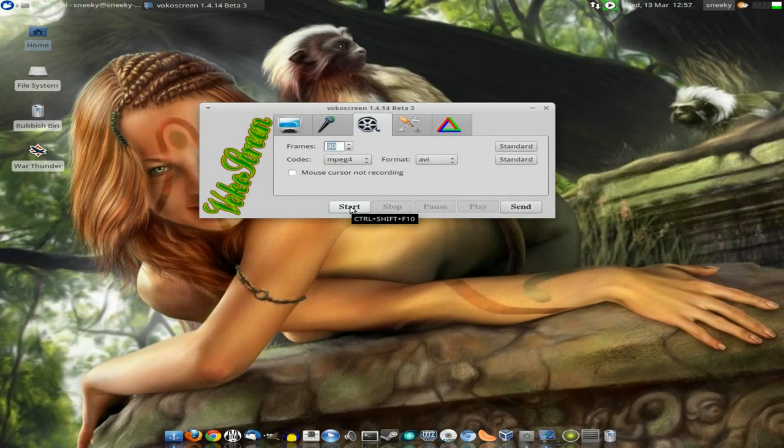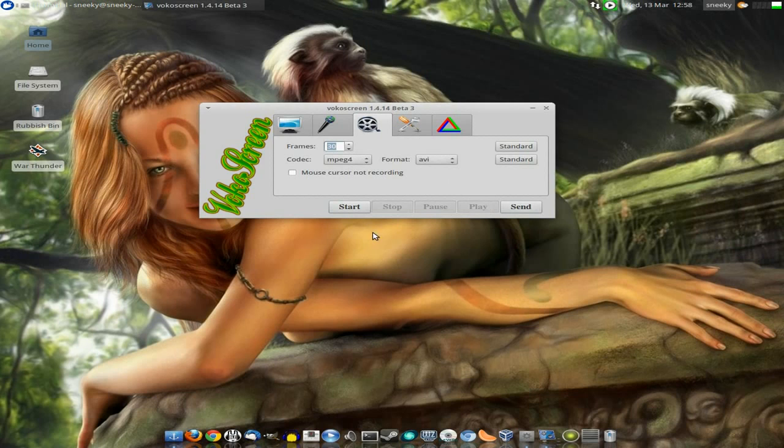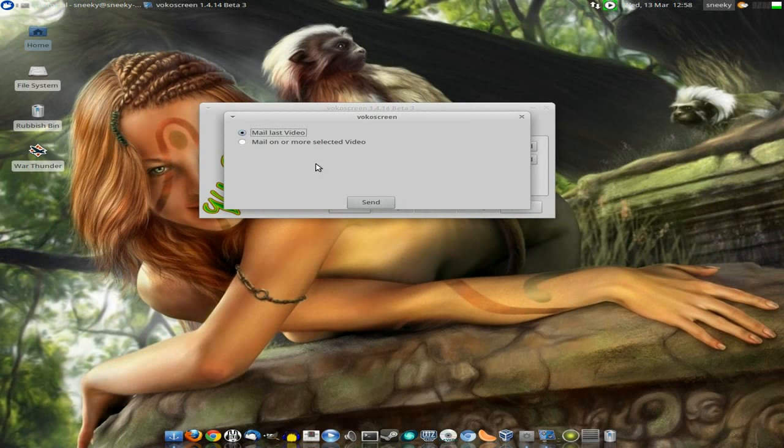Then down at the bottom here we have Start, which is Ctrl Shift F10, Send, Play, Pause, and Stop. Now these will become apparent as you go along. And if you click on Send, you can actually mail the video to whoever you want to, which is good for me.